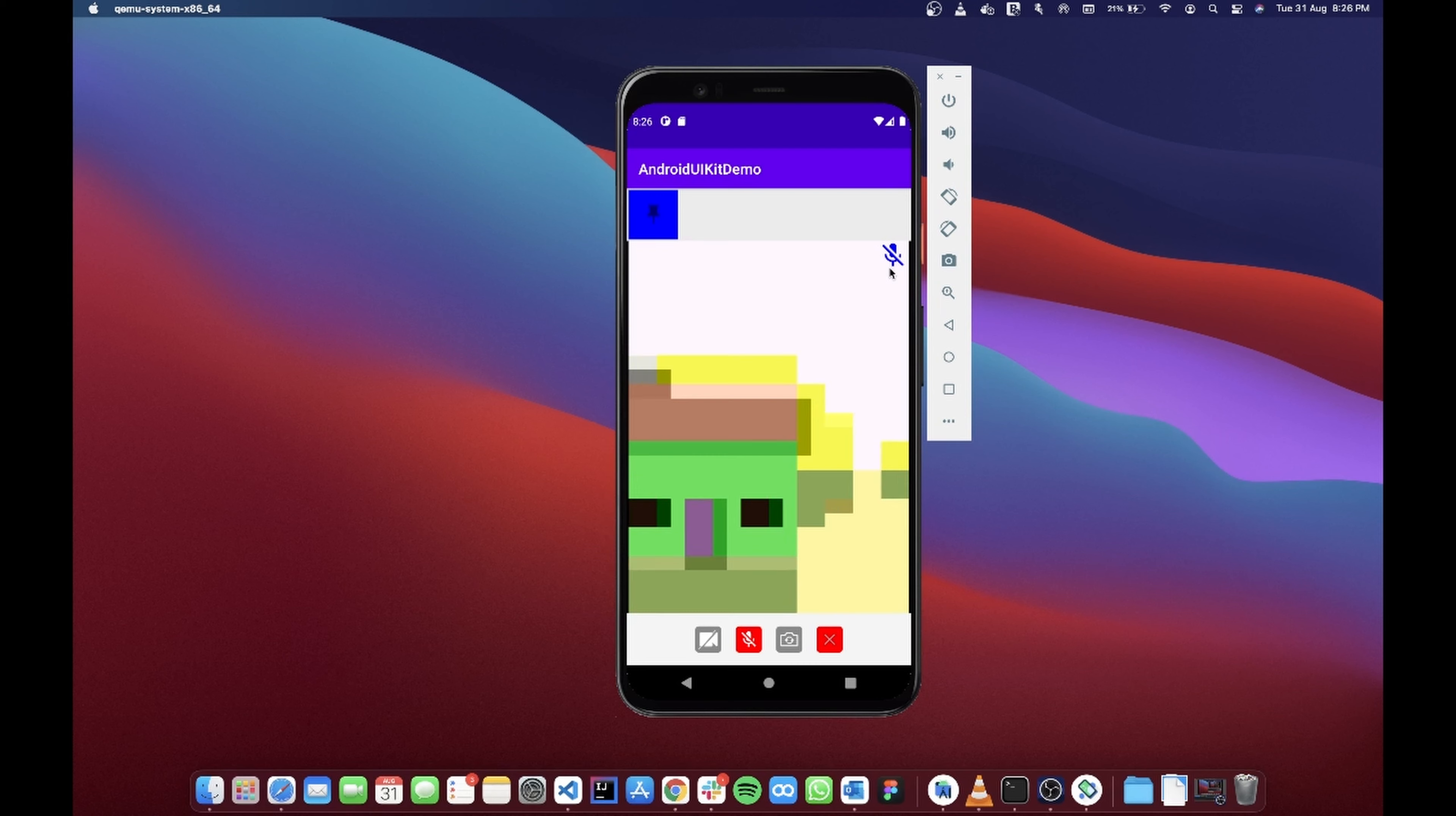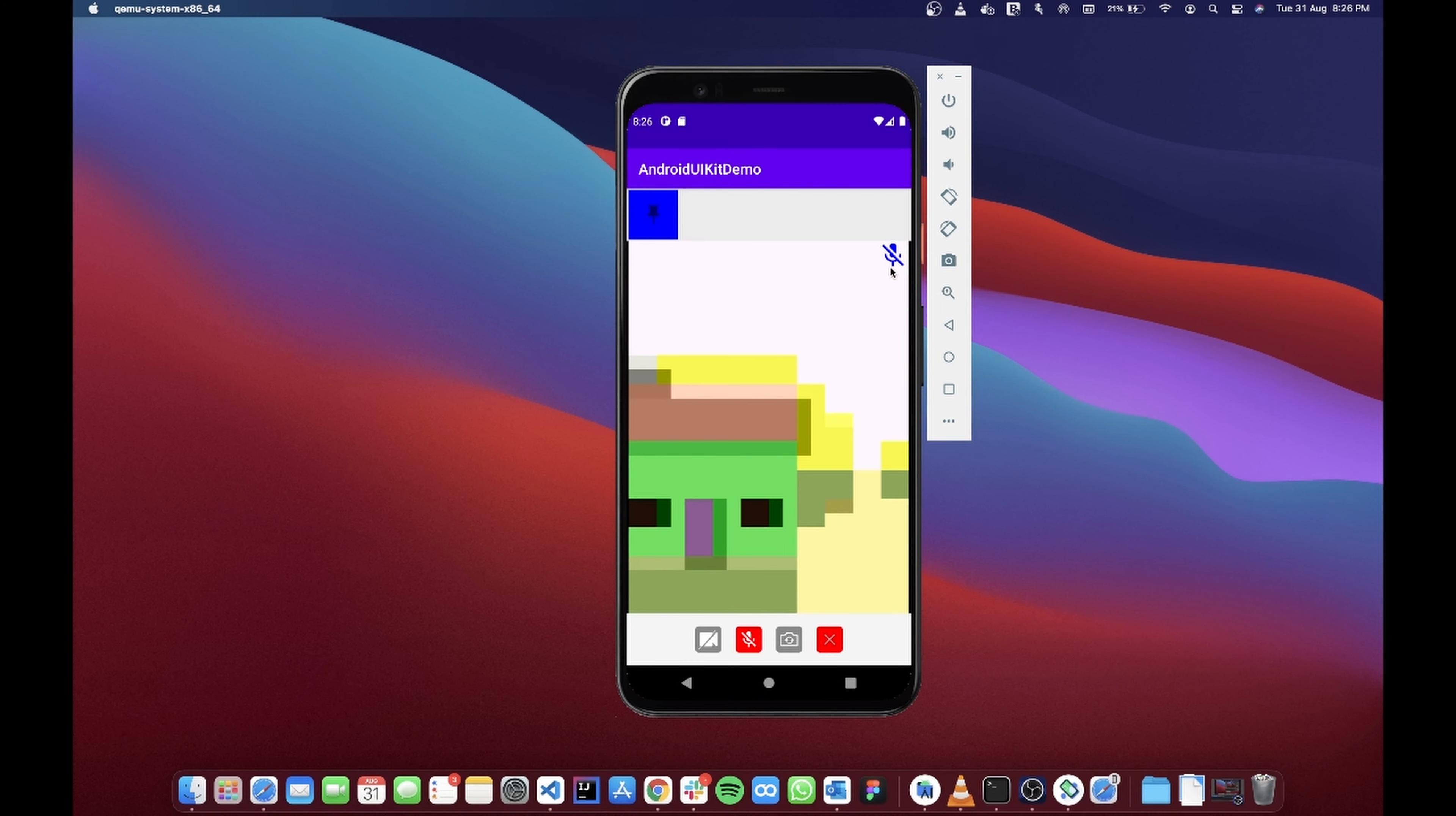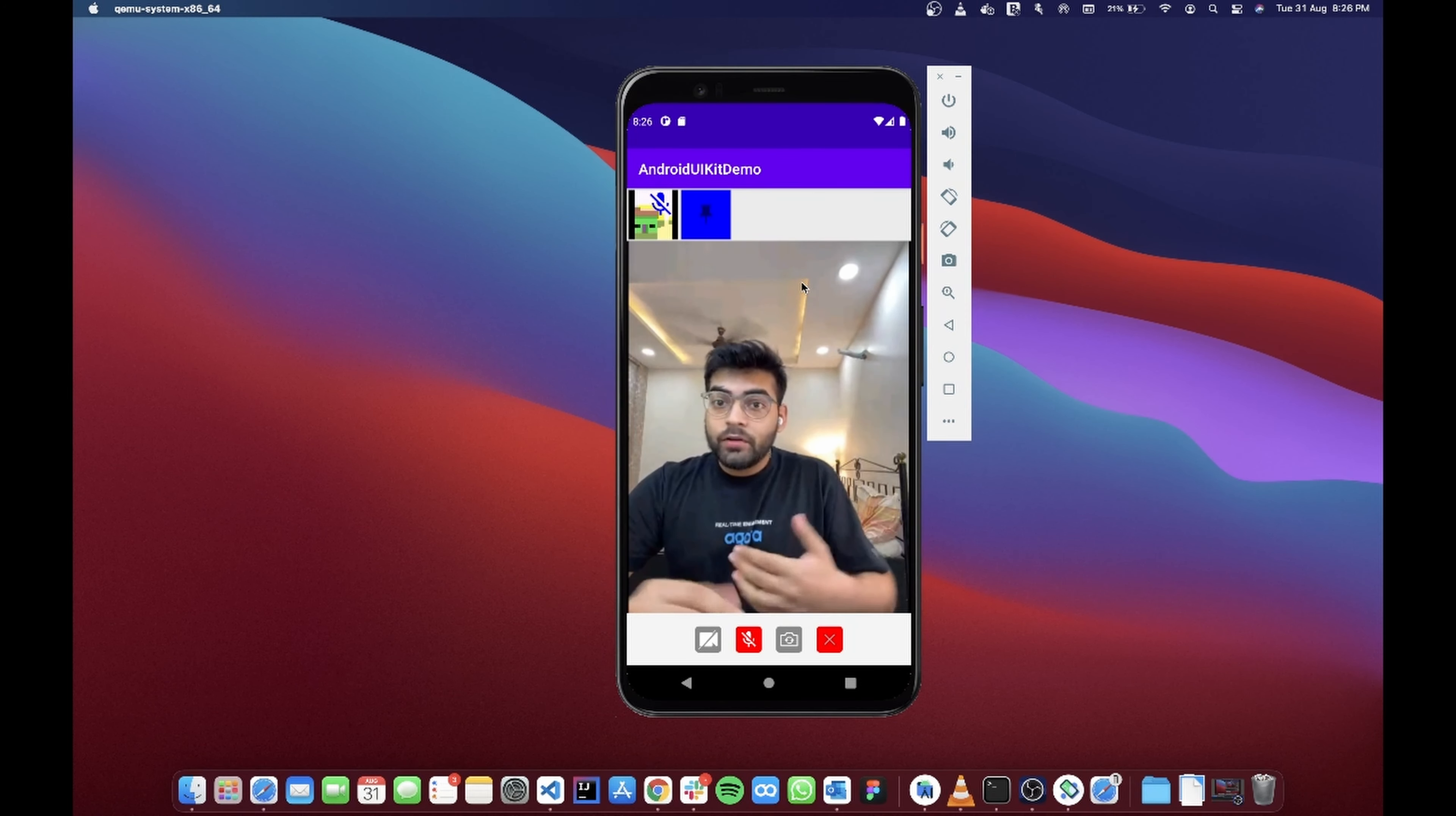At the bottom you'll find four built-in buttons, which is for toggling your camera, to toggle your microphone, to switch your camera, and finally to end the call. Over here you'll find a state widget for your microphone which basically gives you an idea whether your microphone is enabled or disabled.